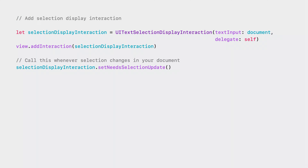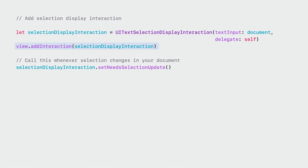Here's a quick look at an example of how to do this in code. First, create a selection display interaction and provide it with your document object that implements the UI text input protocol. This can be the same as your view, if applicable. Next, simply add the interaction to the view you want to display the selection UI inside of. This can be a container view or the view that renders your document. Whenever the selection state changes, just make sure to call set need selection update on the interaction, and the interaction will take care of updating all the views to reflect your new selection state.